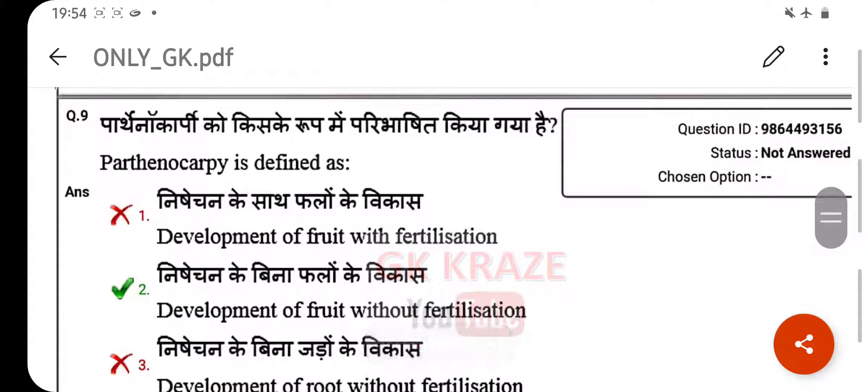Parthenocarpy is defined as — your right answer is the development of fruit without fertilization.